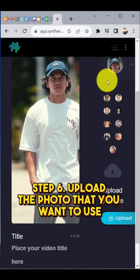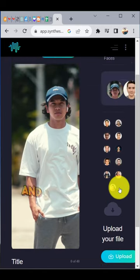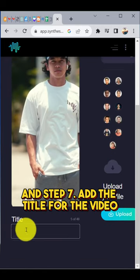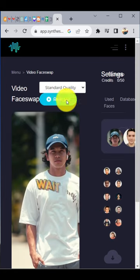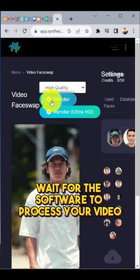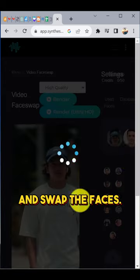Step 6: Upload the photo that you want to use for the video. Step 7: Add a title for the video and click on Render. Wait for the software to process your video and swap the faces.